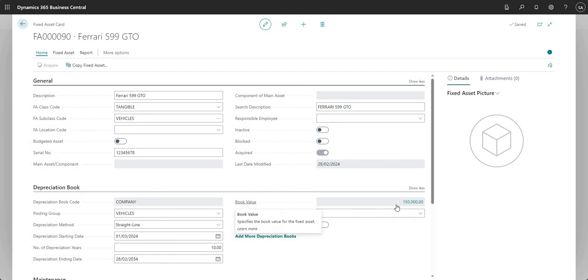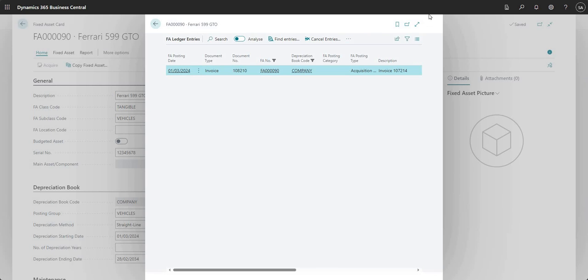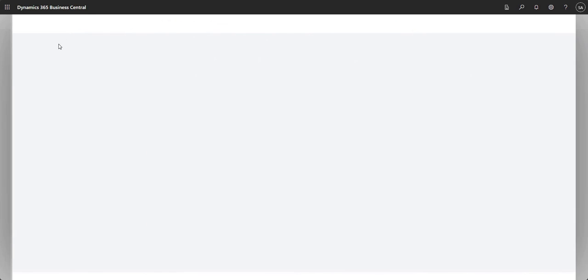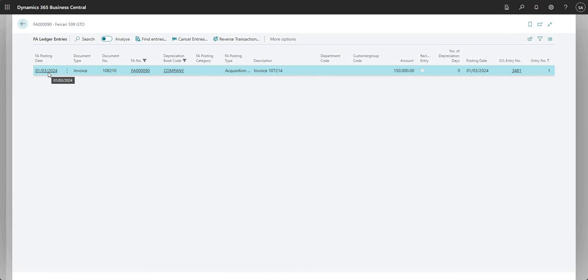And also now if I go into my book value, I can drill down on the 150,000 that I see there. If I want to see a bit more detail on that, I can go in and that brings up my FA ledger entries - my fixed asset ledger entries.